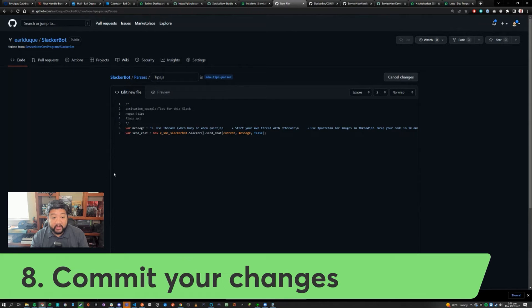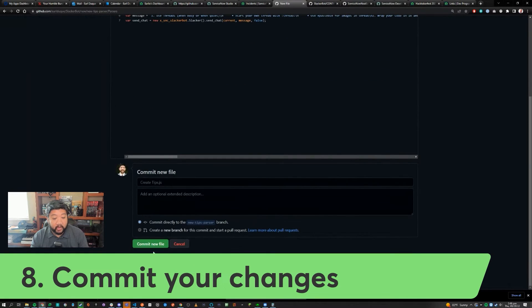Once you're ready to save your changes, go down to the bottom and say commit new file or commit update.